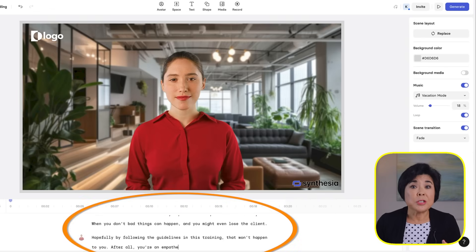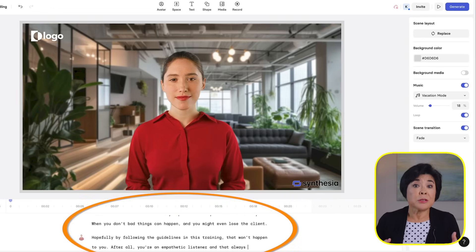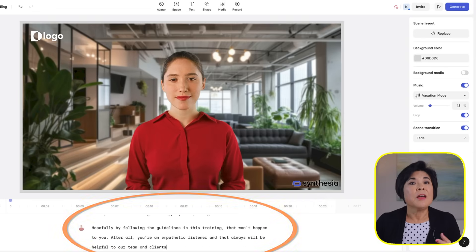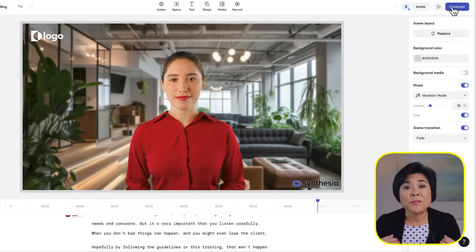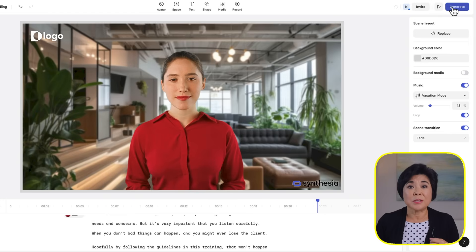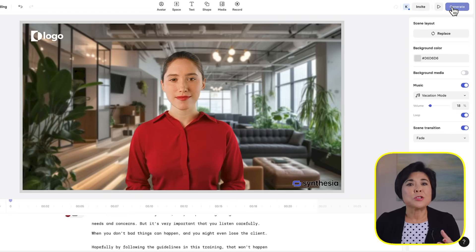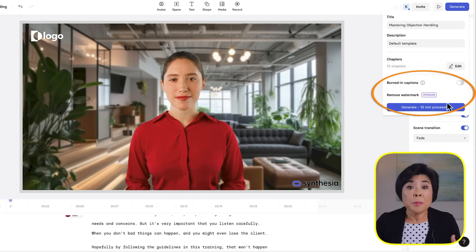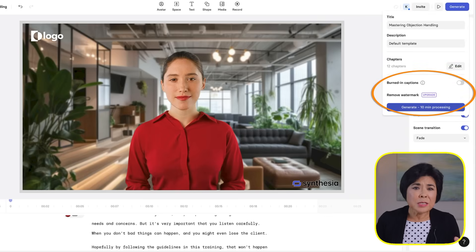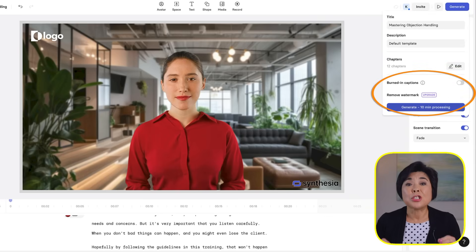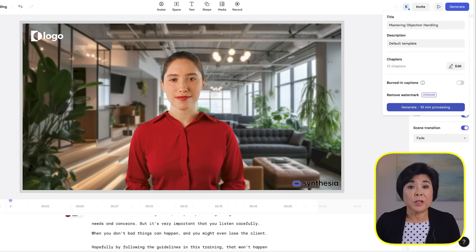I'll update the script on this page to talk about a more serious subject, like the risk of losing a client. Then I'll click Generate to add lip movement and facial expressions. You can add burned-in captions or remove the Synthesia watermark by upgrading to a paid plan. I'll skip that for now and will just click Generate. It will take several minutes to generate the video and Synthesia will send you an email as soon as it's ready. Okay, our video is done. I'll skip to the part about losing a client and after that you'll see the two avatars having a conversation.